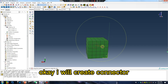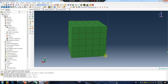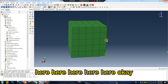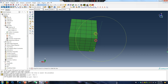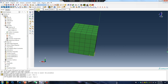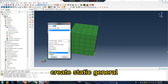Okay, I will create a connector — here, here, here, here, here. Create static step, because bond-slip is non-linear.